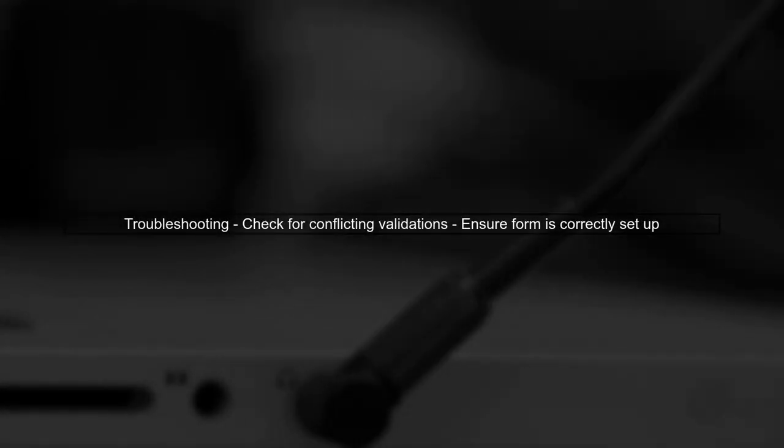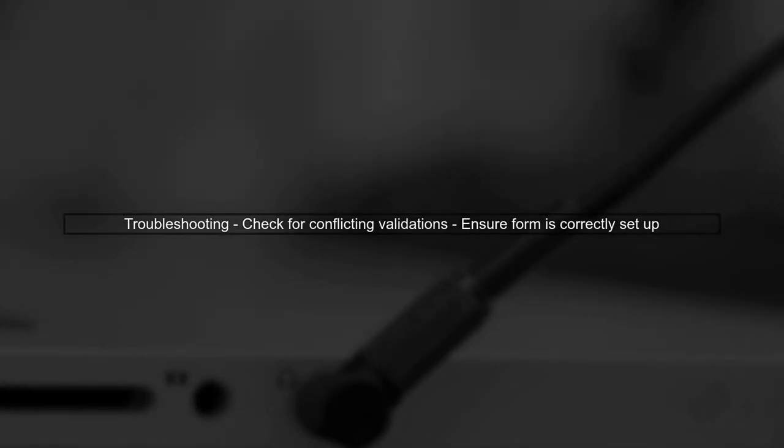If the validator still does not seem to work, check if there are any other validations or constraints in your form that might be conflicting.